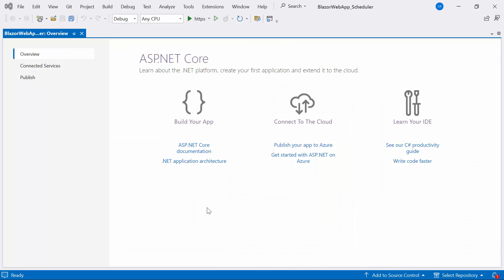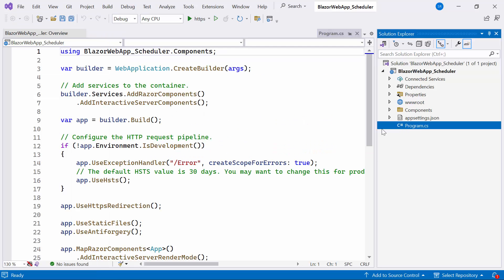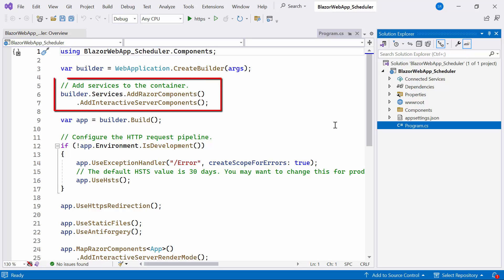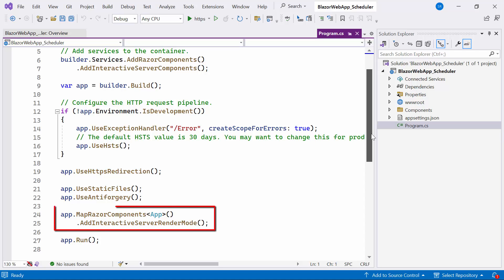The application is now ready to use. Let's open the Solution Explorer and navigate to the program.cs file. You'll notice a method called AddInteractiveServerComponents being called. This method adds services to support rendering interactive server components. Additionally, the AddInteractiveServerRenderMode method is called to configure the server render mode for the app.